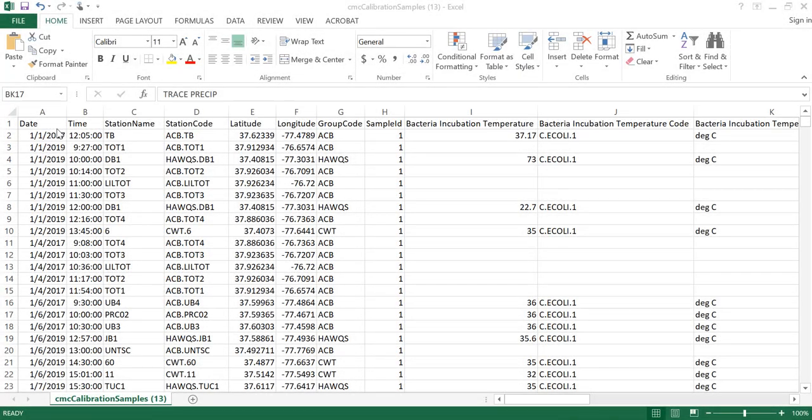Next, we have the calibration data file. This file contains any information about calibrations that occurred for the sampling events included in your query dataset and is only available for water quality datasets. Some groups do not track calibration data in the Data Explorer and therefore do not have calibration information associated with their data points. But that doesn't necessarily mean that their equipment isn't calibrated — it just means that they don't upload that data. You can always contact the group for more information about their calibration samples.